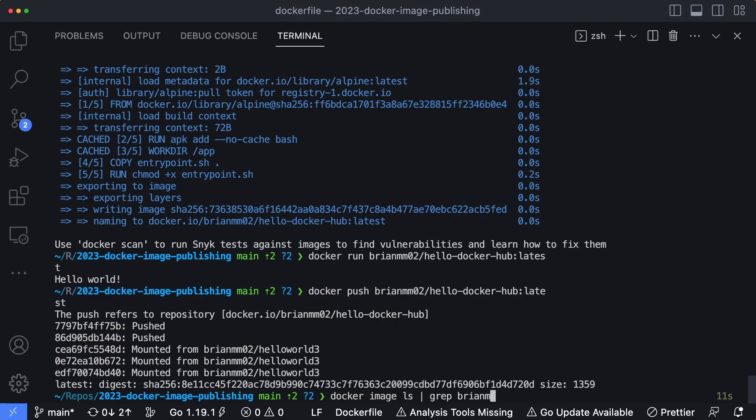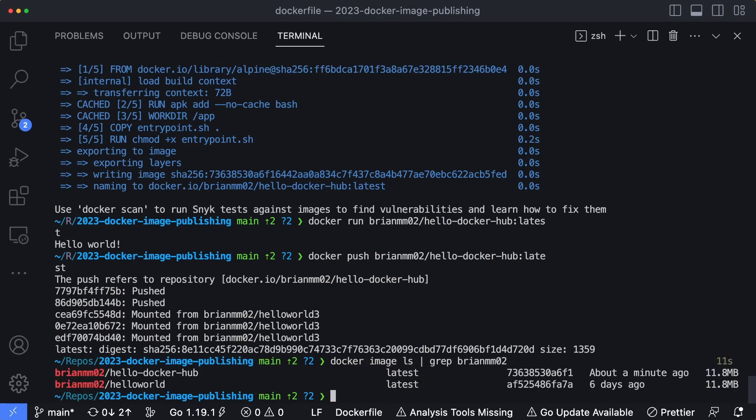And then we're going to grep brianmm02, and enter. So I have two of these here, I have a hello-world and I also have a hello-docker-hub, which the hello-docker-hub is the one we just created. You can see it's timestamped at about a minute ago.